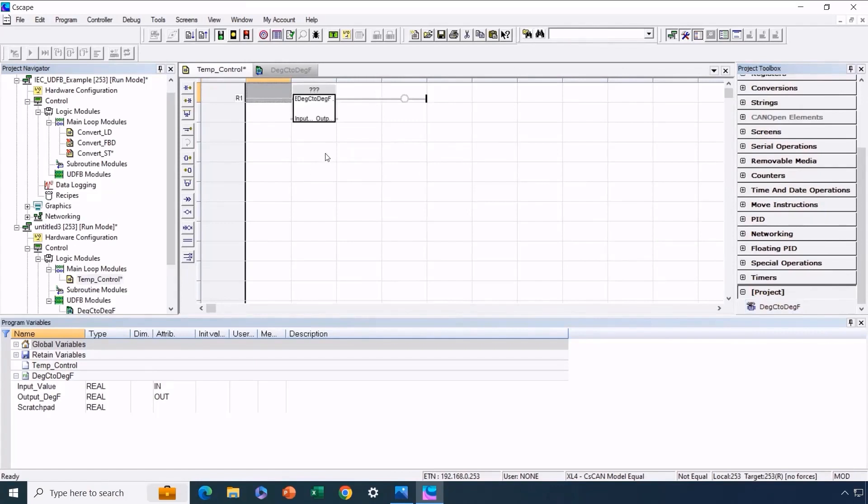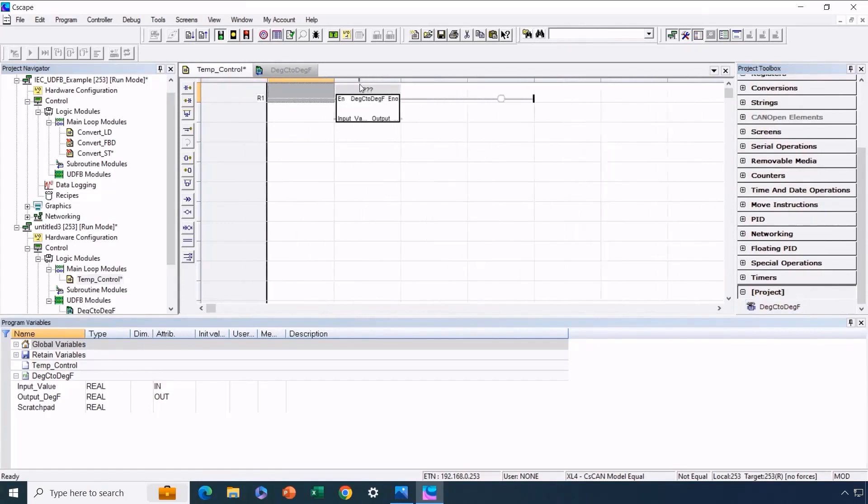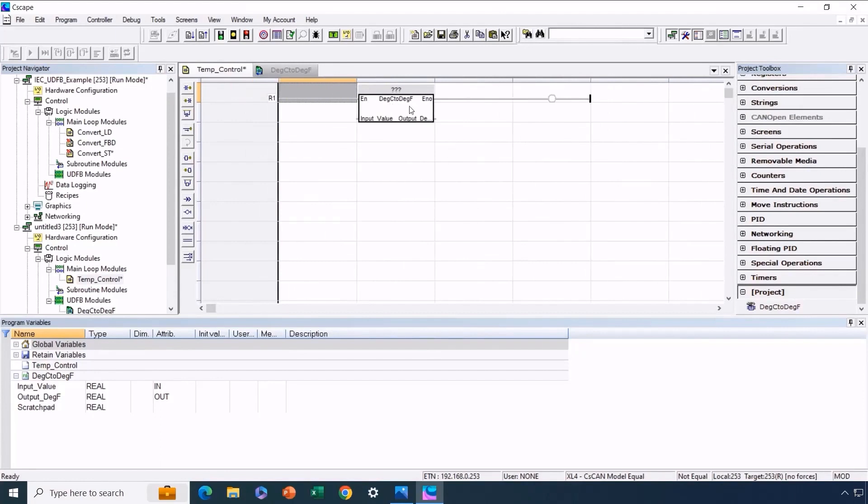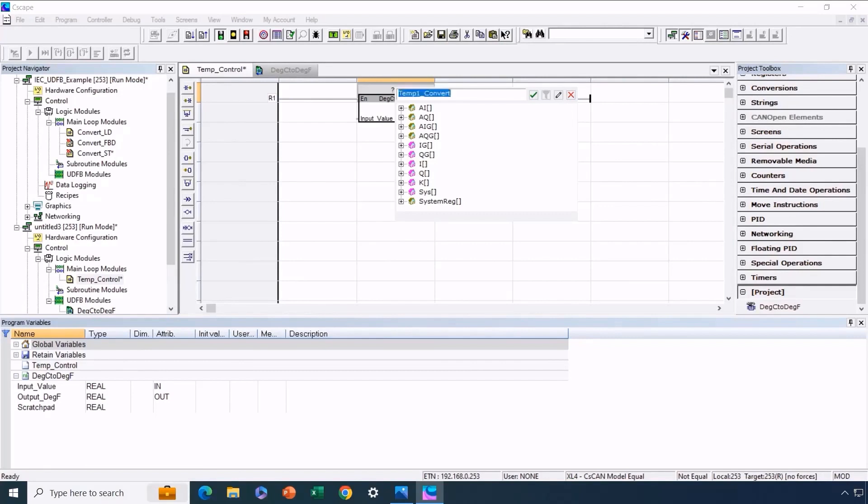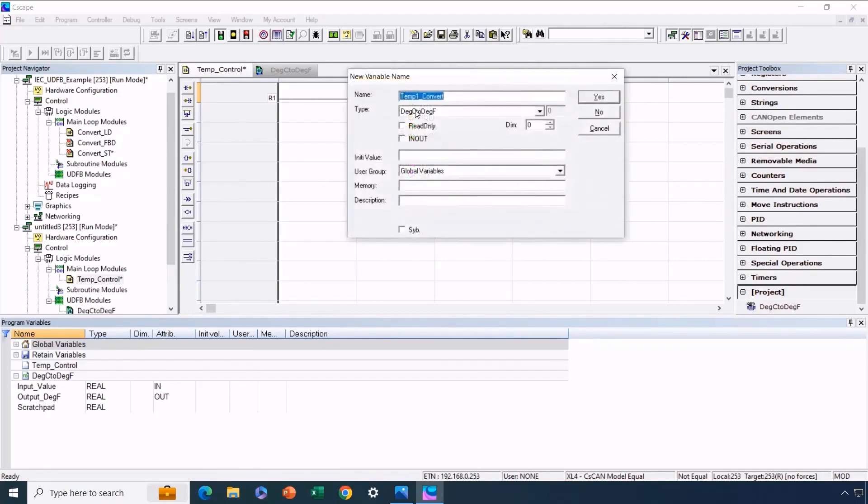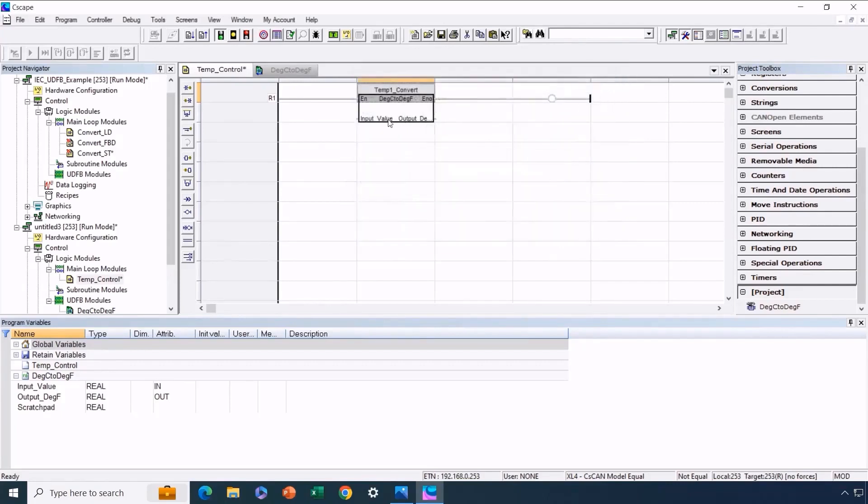We'll use our Degrees C to degrees F user-defined function block. If we double-click here, we can label this instance of the function block. Remember, we can use multiple instances of it. We'll name it Temp1Convert for now. The type is degrees C to degrees F, representing the instance of our UDFB. Now we just need to configure the input and output variables and we should be set.